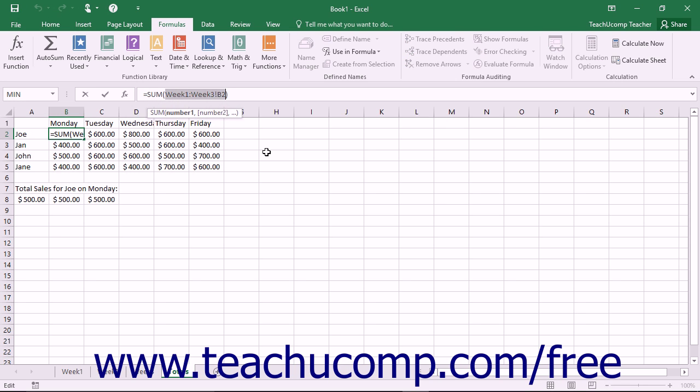As long as the cell range reference is the same for all of the different worksheets in the group that you select, you can give it a name. Then it too can be used in your formulas in place of the typical 3D cell range references.